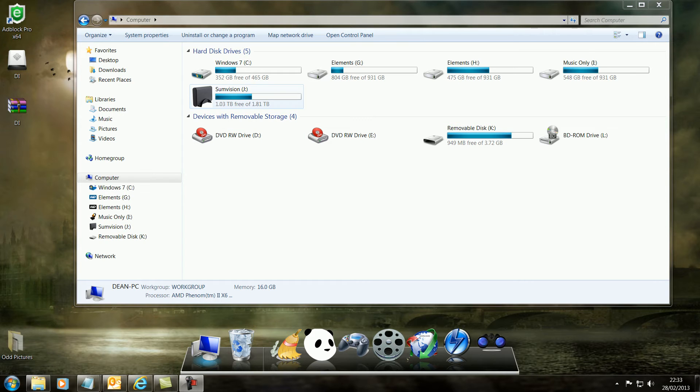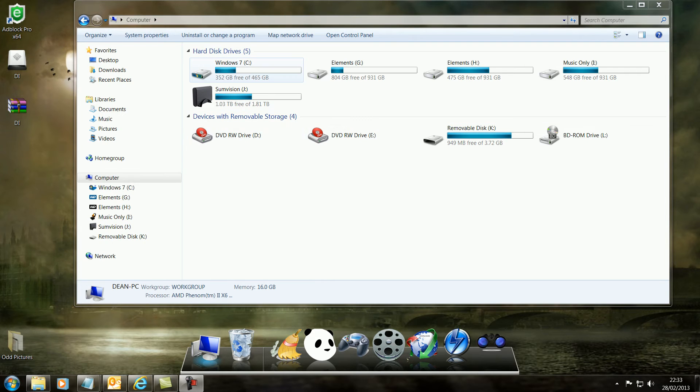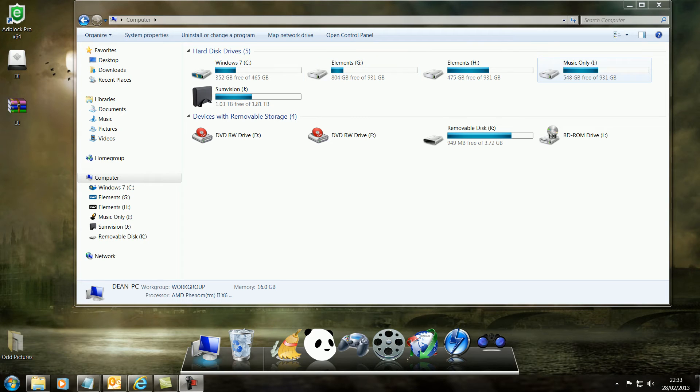Now as you can see, I've already changed one. This is my SumVision drive. I went on the internet and downloaded the image for a SumVision drive. Also my DVD-ROM drives I've also changed. My Windows 7, my G drive, my H drive and my music drive are all the standard drives.